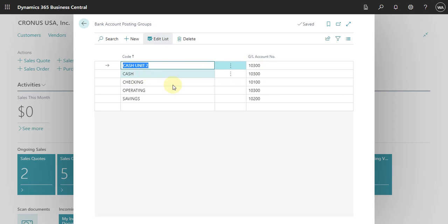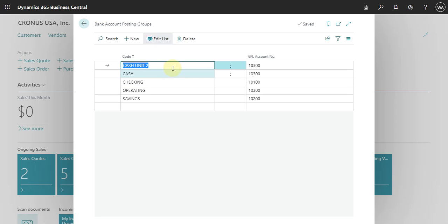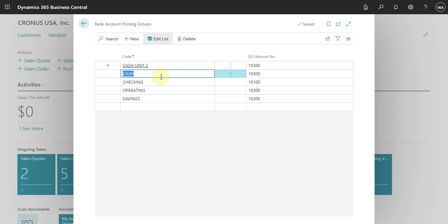And basically, here is just the idea how you can create this bank account posting group. But usually, when you have different cash units, you don't need to create a different group. You can let the same and just create different banks in Business Central.